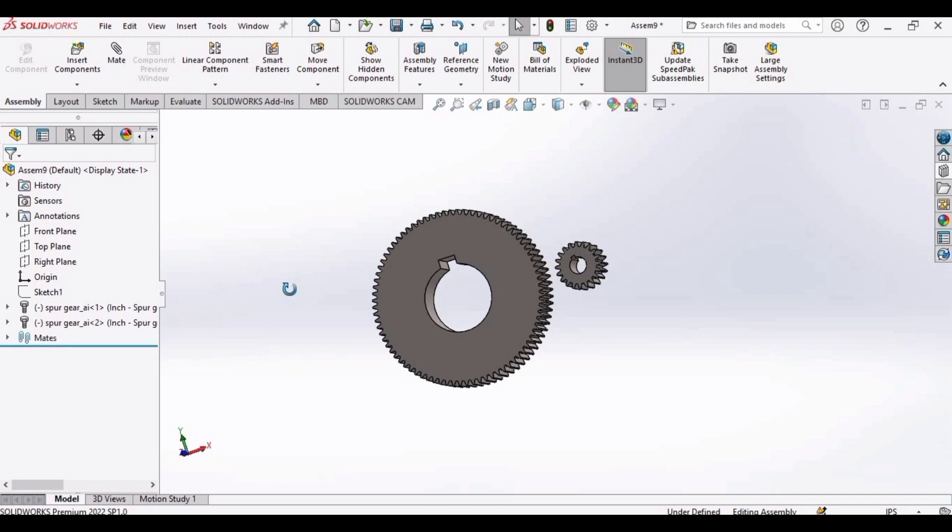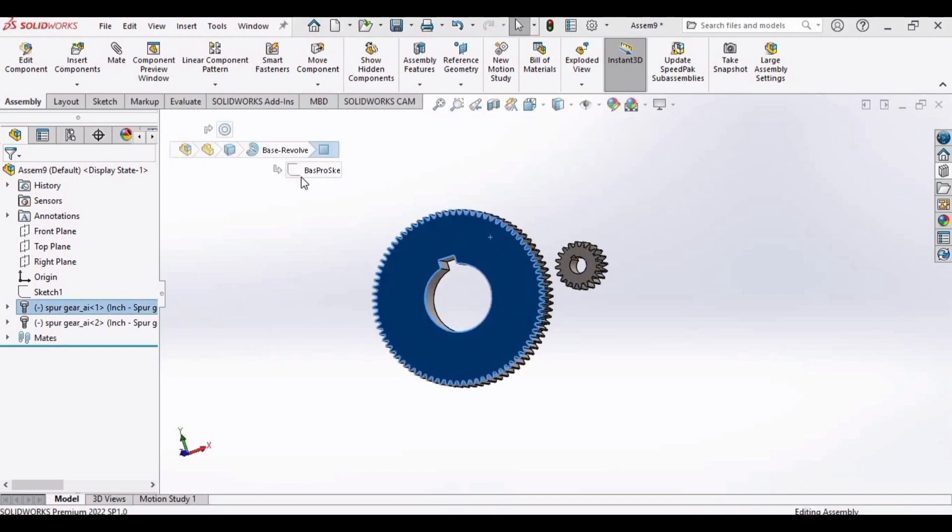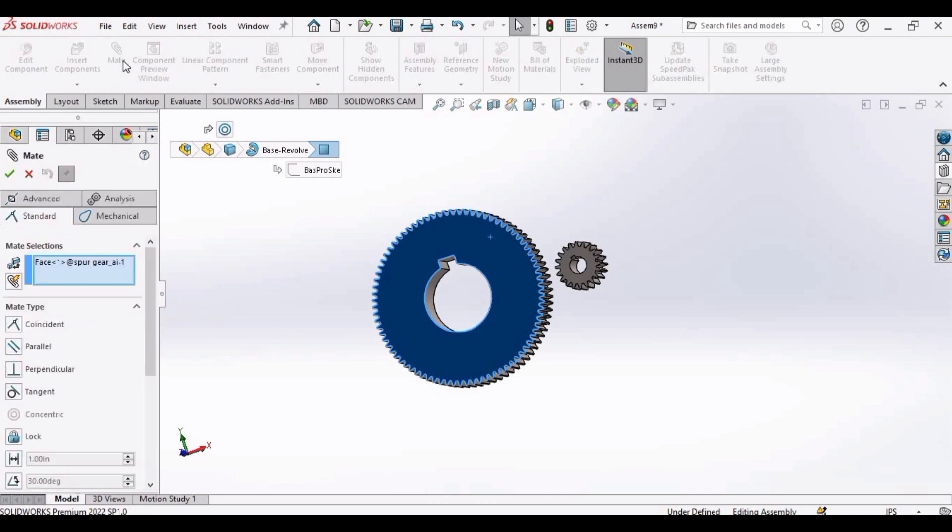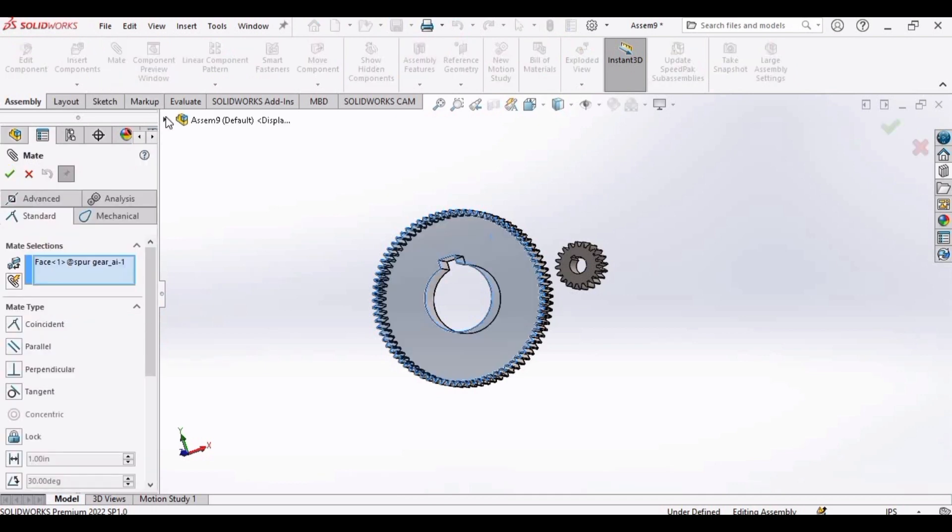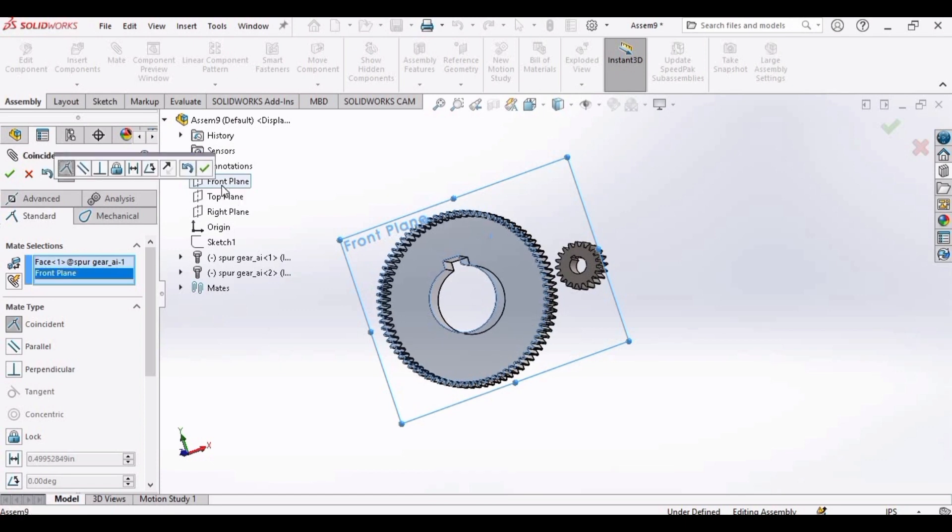Now it's time to join the gear and the pinion in a plane so that they can rotate together. Select the gear, mate. Expand this bar and select front plane.